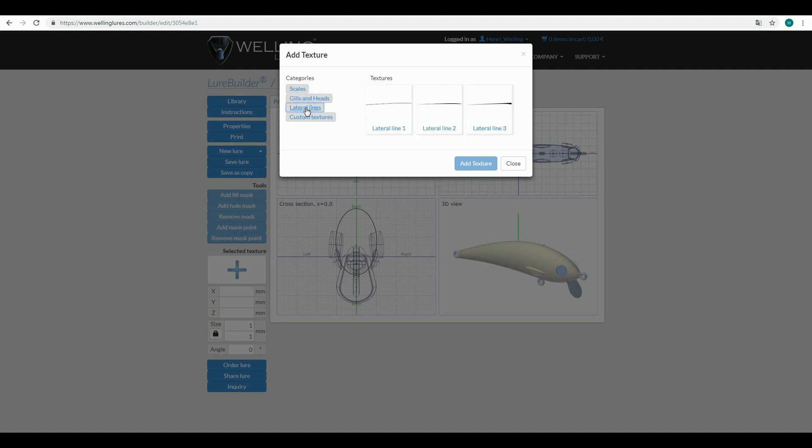And then custom textures, which would be your own private library. Some of our users have their own pattern, something that's very typical for them, or they have asked us to model something. Those are placed into the custom textures library.